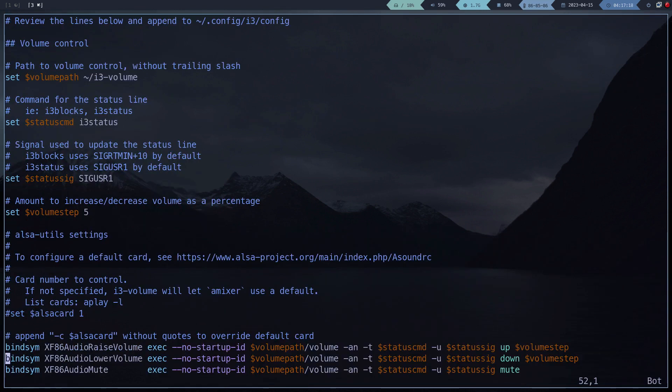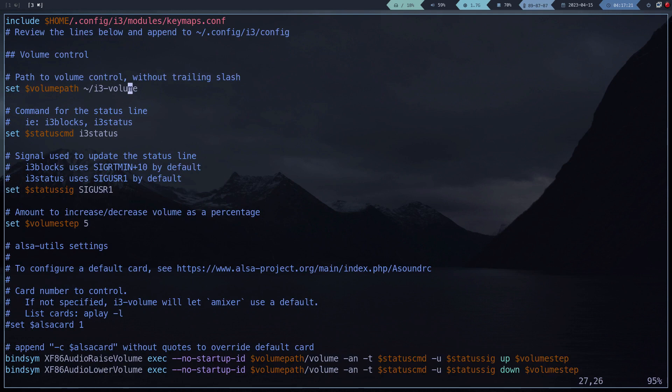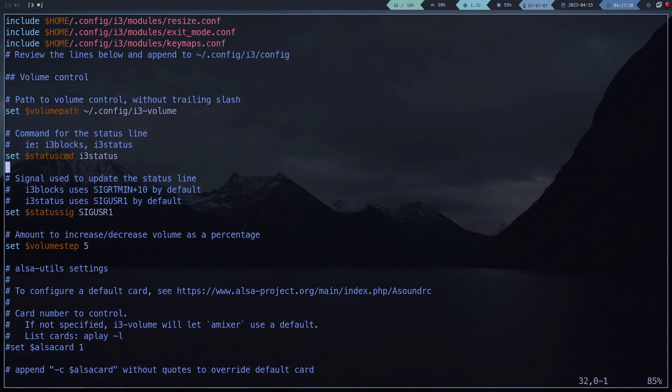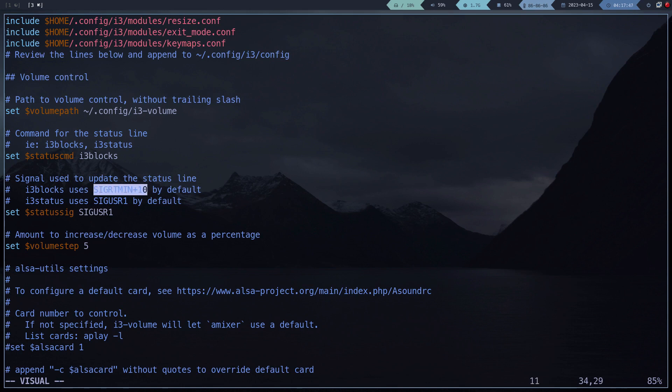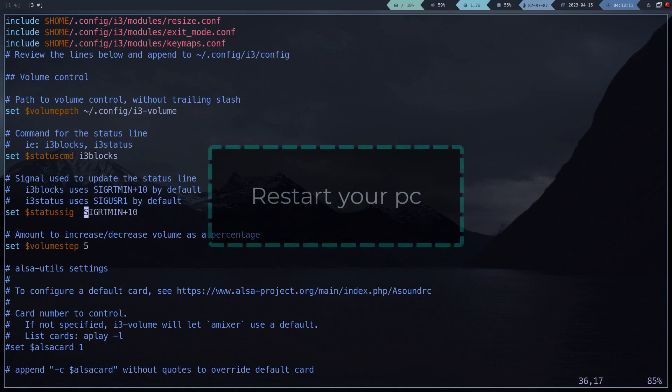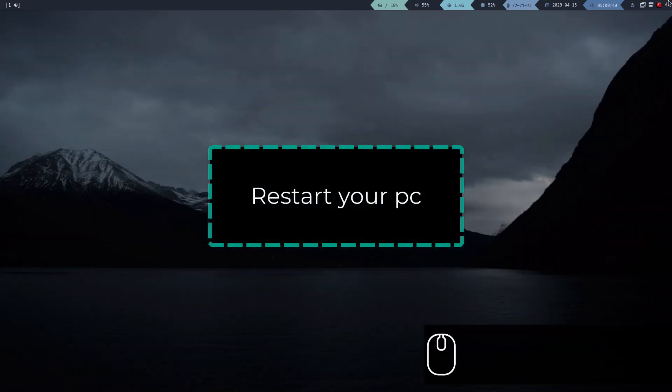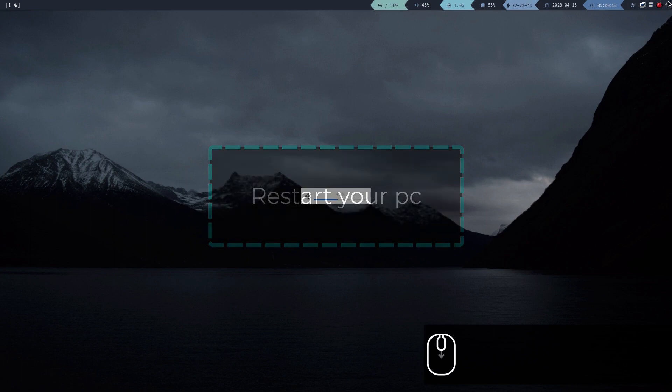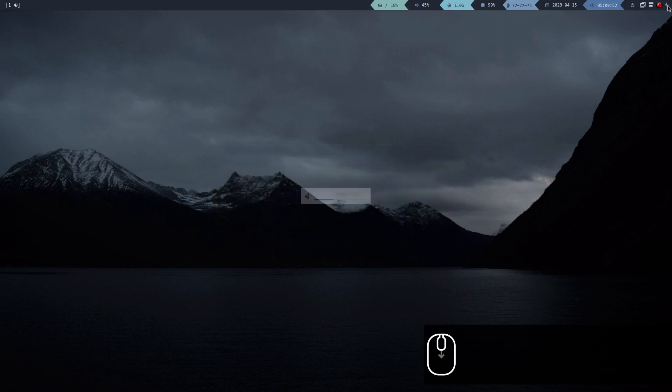We are using i3 blocks, not i3 status. So we have to change these global variables. And that's it for the volume. Now the volume buttons should work correctly.